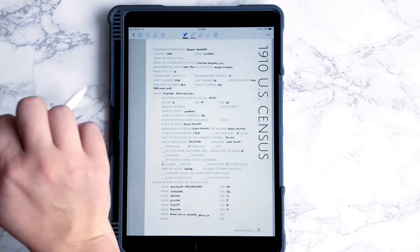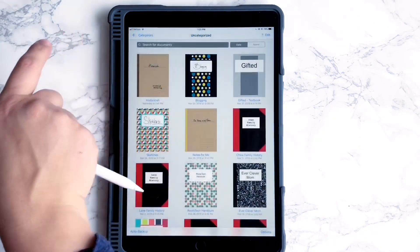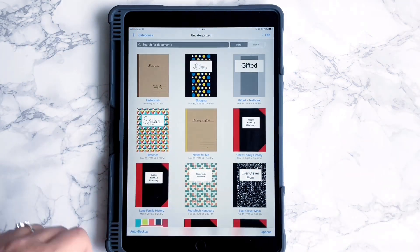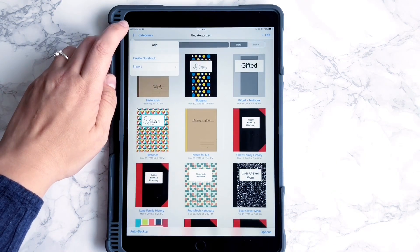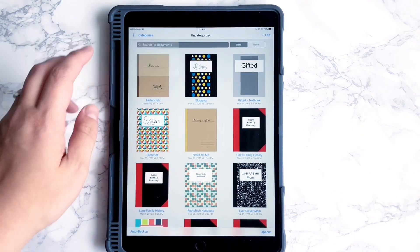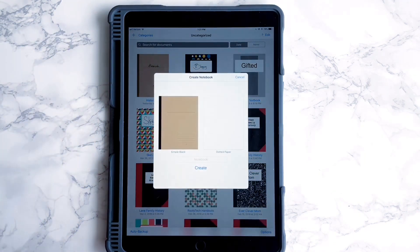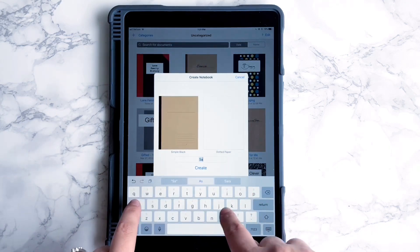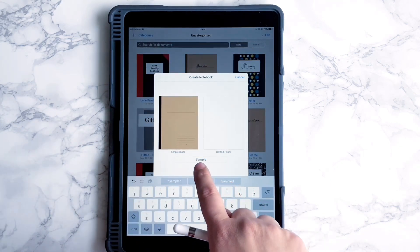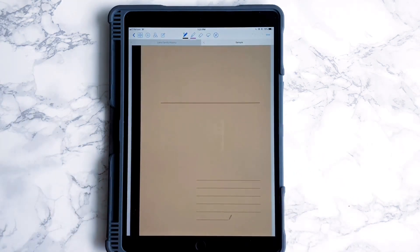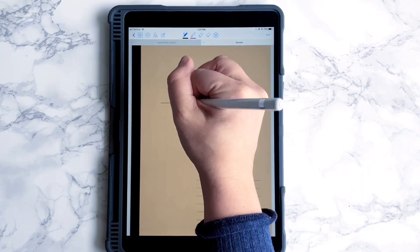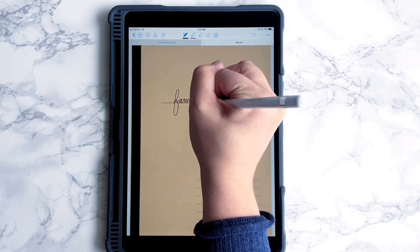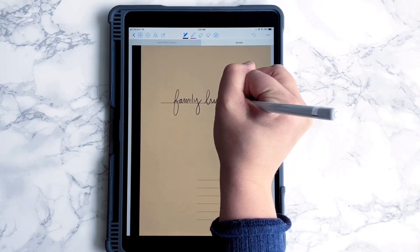Let's go back to my notebooks and we are going to create a new notebook by going up here. Create notebook. We will call this one 'sample.' So this is my brand new notebook, and let's say I was using it for family history. I can just go in here and write 'Family history.'